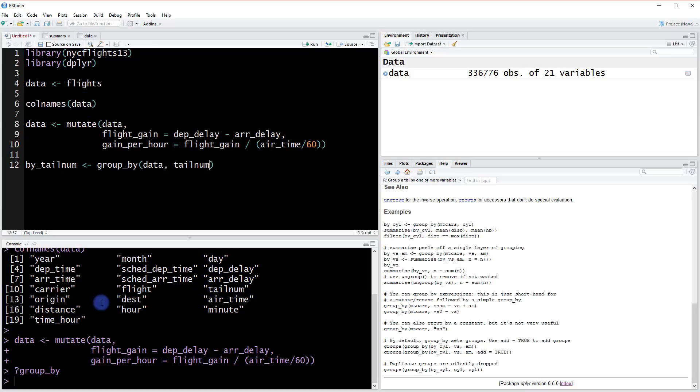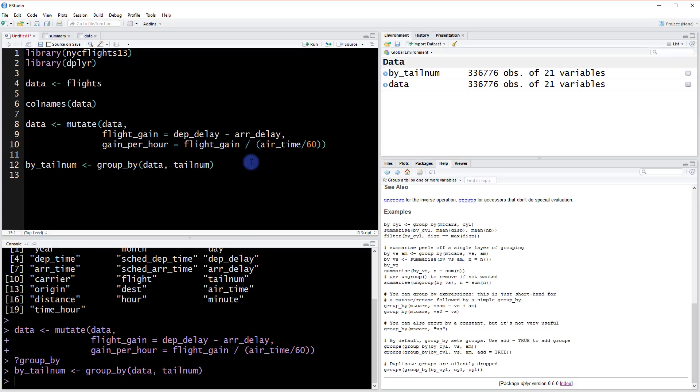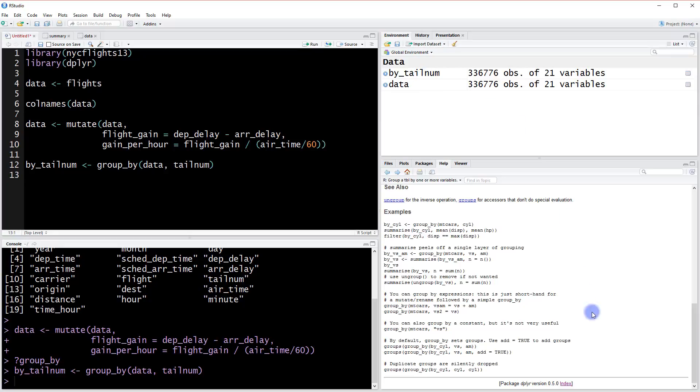When I run this, it creates a new data object by tail num. It looks identical to the original, but underlying it has this group feature provided by dplyr. Now we can see the differences by using the summarize function from the last video.